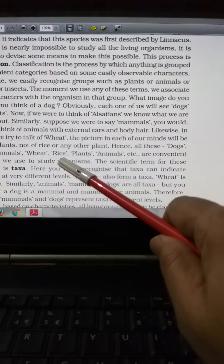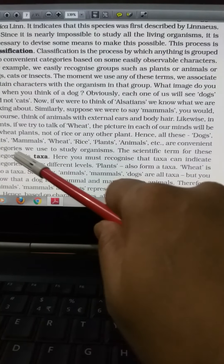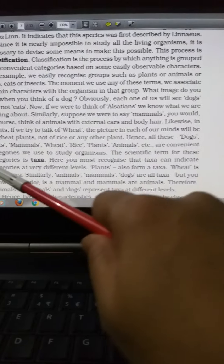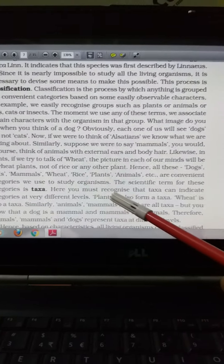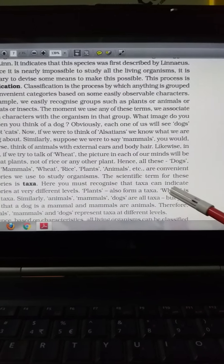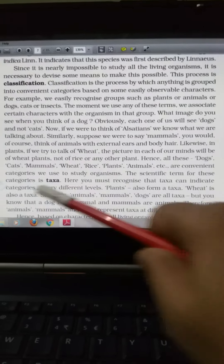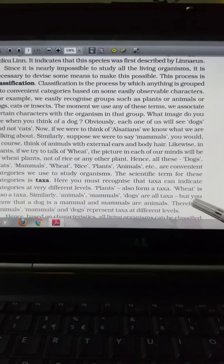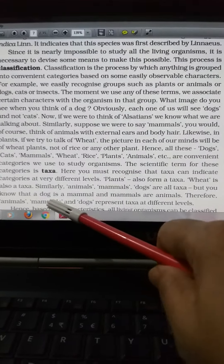Wheat, rice, plants, animals — these are convenient categories we use to study organisms. The scientific term for these categories is known as taxa. Taxa can indicate categories at different levels — plants is a taxa, wheat is also a taxa, and similarly animal, mammal, and dog are also taxa. Since a dog is a mammal and mammals are animals, therefore animals, mammals, and dogs all represent taxa.